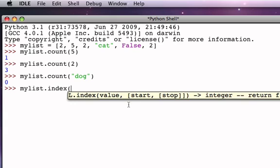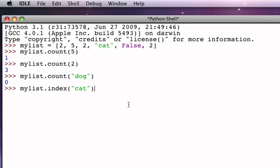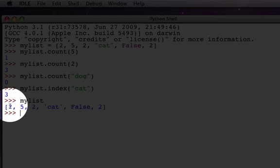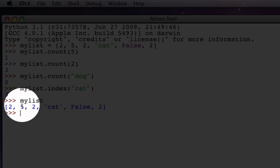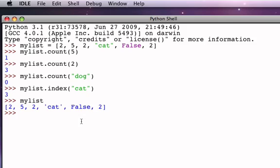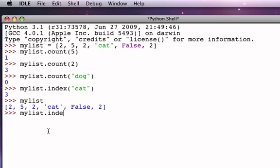Another thing that we can do is we can ask a list to provide us with the index or the position of a particular value. So for example, here we say what is the index of the item cat? Well, remember that in my list cat is at position 3: 0, 1, 2, 3, 4, 5. We have six items positioned from 0 to 5. Cat is in position 3, and so the index of the value cat is 3. However, if we ask for the index of the value 2, now we have a potential problem because there are three occurrences of 2. But notice that the result is 0, because 0 is the position of the first occurrence of the item 2 as we go from left to right.